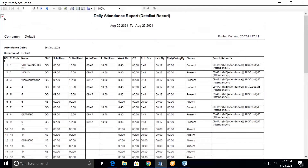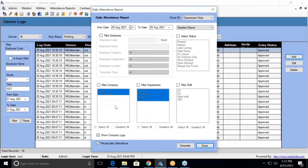Here you can see the report and the into-mark. The into-mark is showing because I have selected the option to show the company logo. However, I have not uploaded a company logo. If you have uploaded your company logo, it will display on the report.